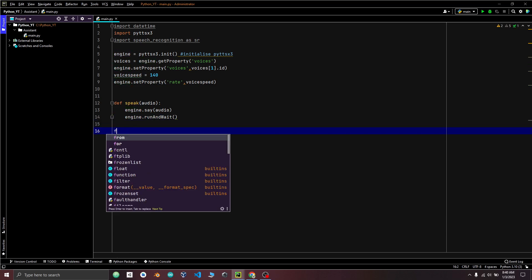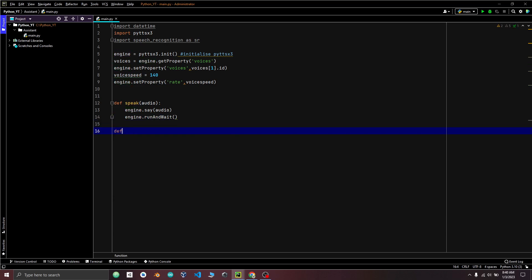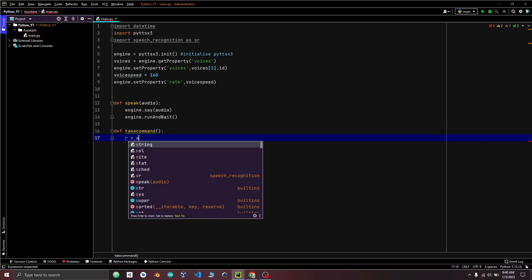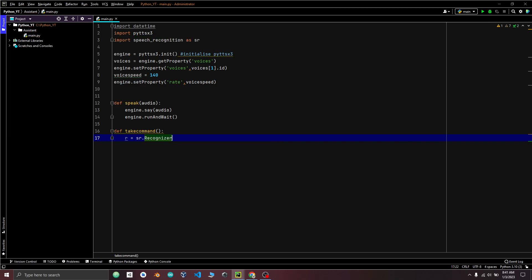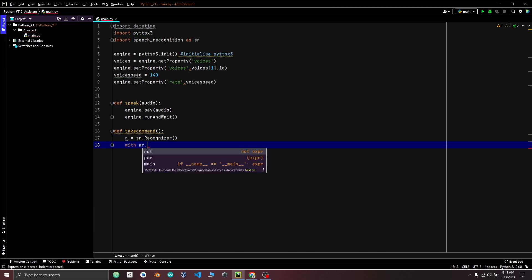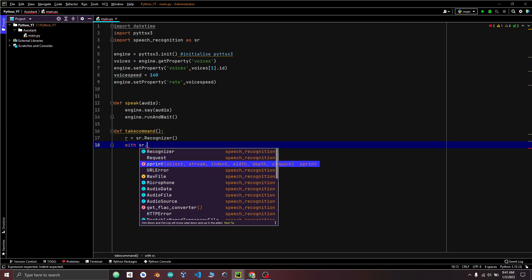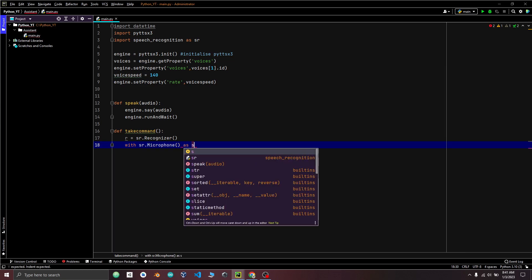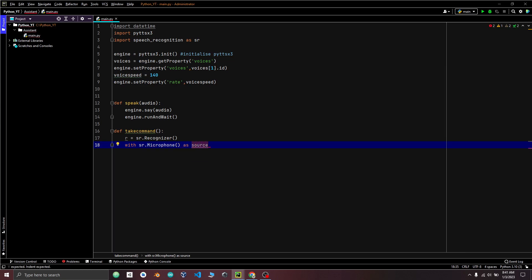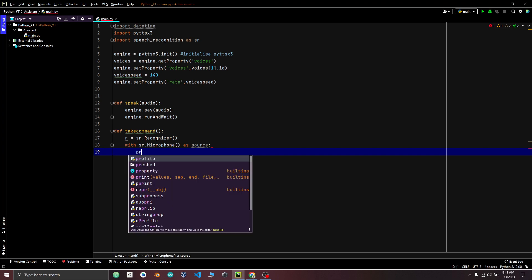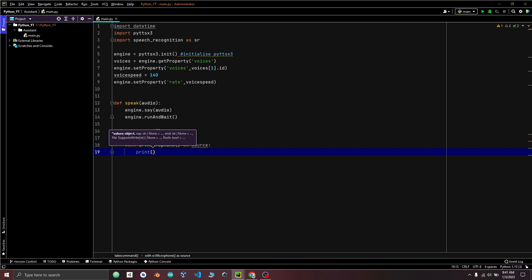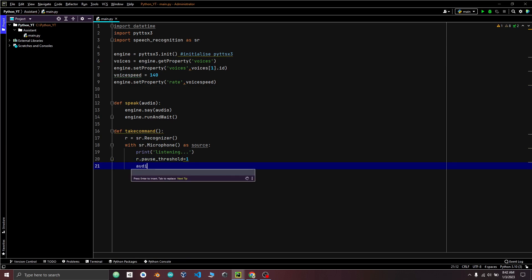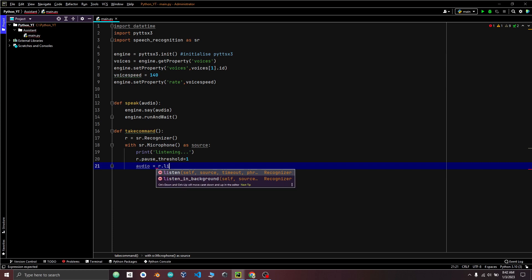So to listen for a command from the user and return it as text, we will make take command function, which uses speech recognition library variable R to create an instance for the recognizer class from the speech recognition module. Micro for instance for the speech recognition module and assign it to the variable source. This line prints the string listening. Set the pause threshold attribute for the recognizer instance to 1. The listen method captures the audio and store it in the audio variable.